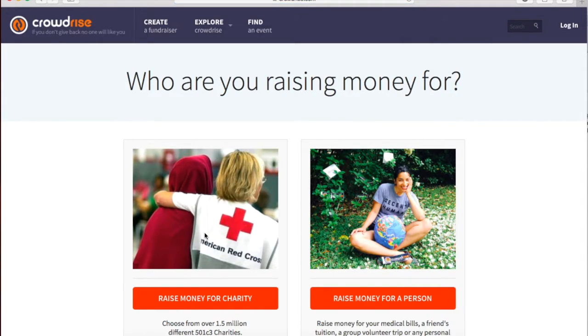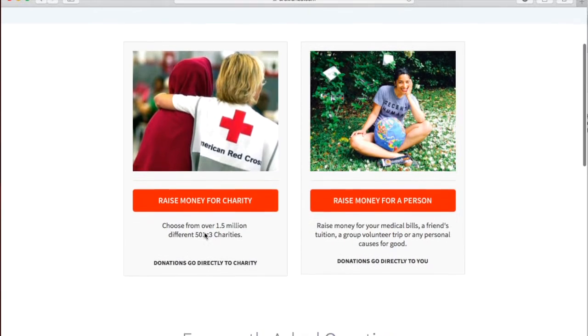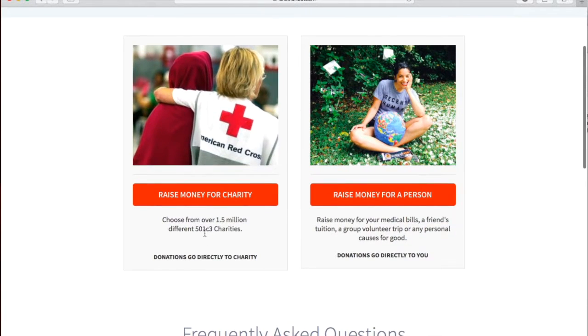This page gives you the option to raise money for a charity or raise money for a person. You will click Raise Money for a Charity.